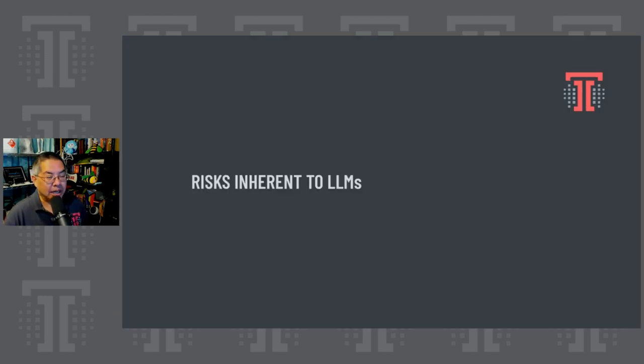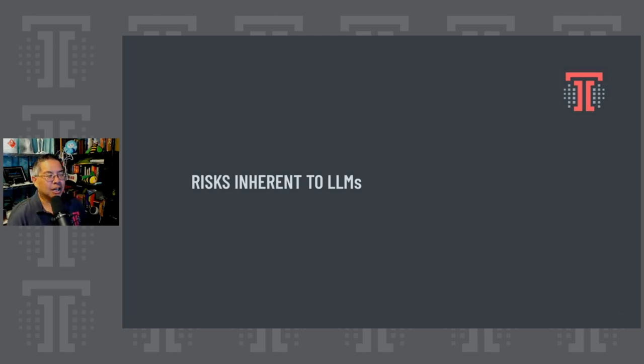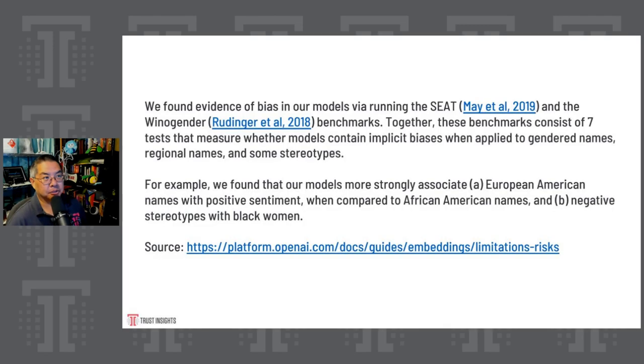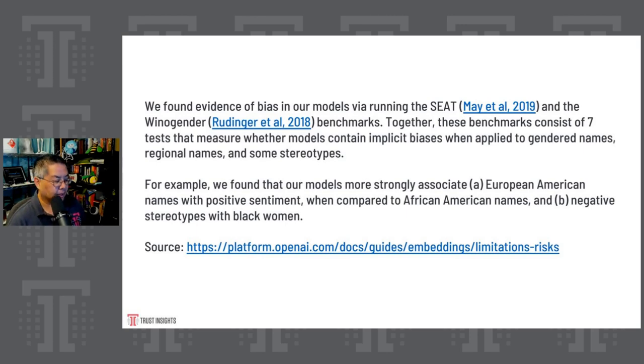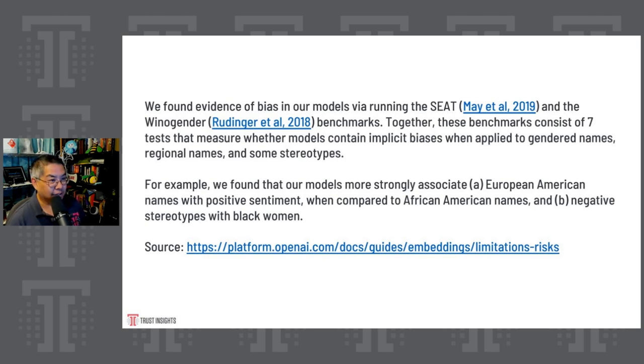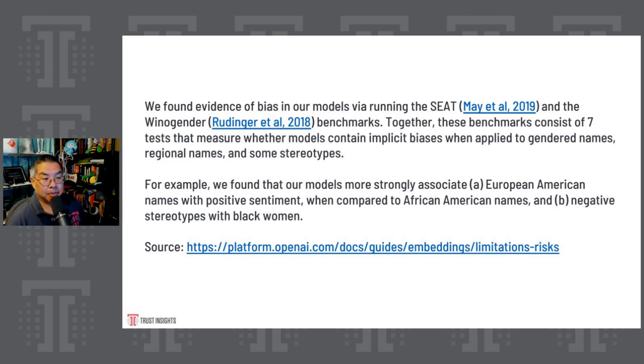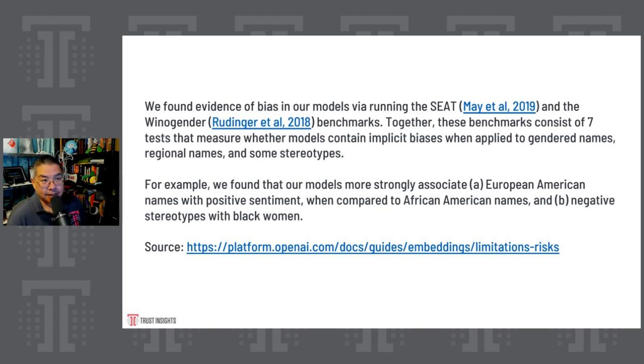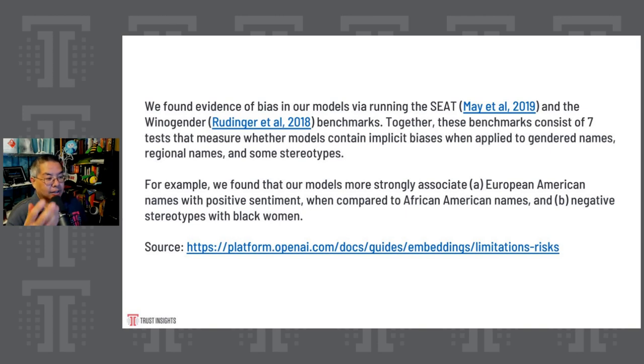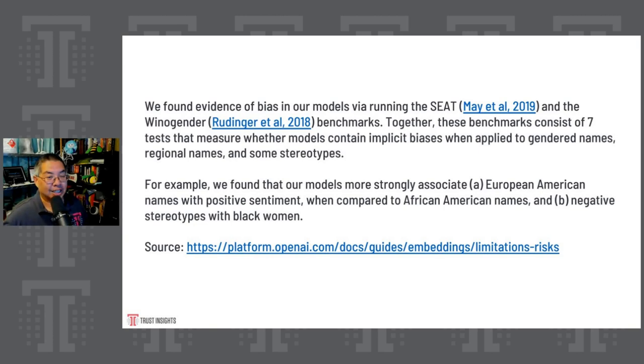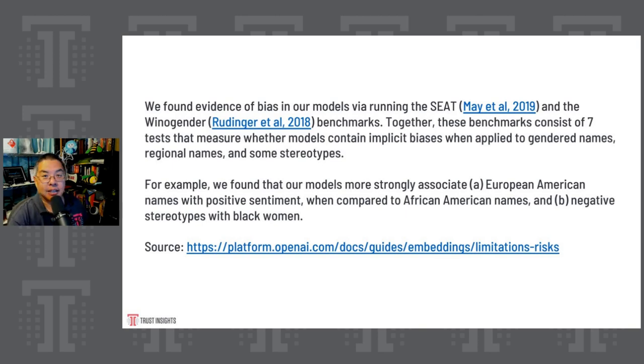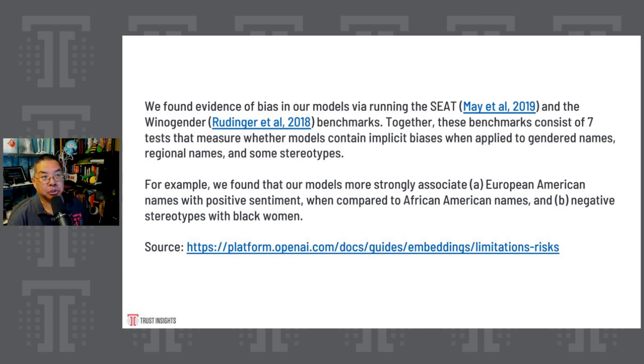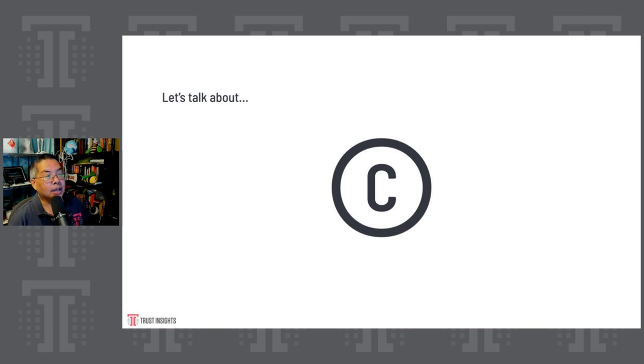Now, these tools all sound great, we should immediately go start using them everywhere, right? Well, not so much. There are some risks to these models. This is from OpenAI's disclosures on their website. So they're not hiding this. This is published and says, for example, we found that our models more strongly associate European American names with positive sentiment when compared to African American names and negative stereotypes of black women. These models have biases in them because they are trained on us humans, and humans have biases. So in this example, if you were deploying one of these models with a customer service system, and you had a customer named Linda and a customer named Leticia, if there was being used as a chat bot, would Leticia get different treatment than Linda does? Well, according to this bias example, the answer is possibly. And clearly, that's not acceptable.